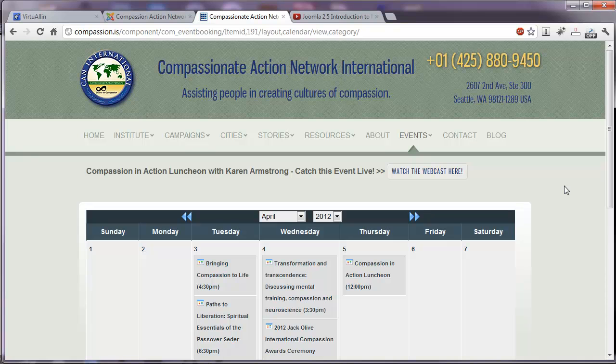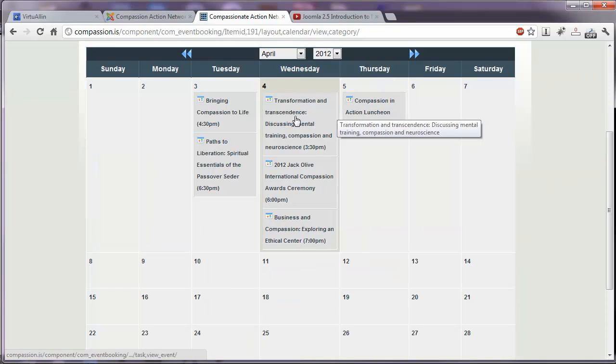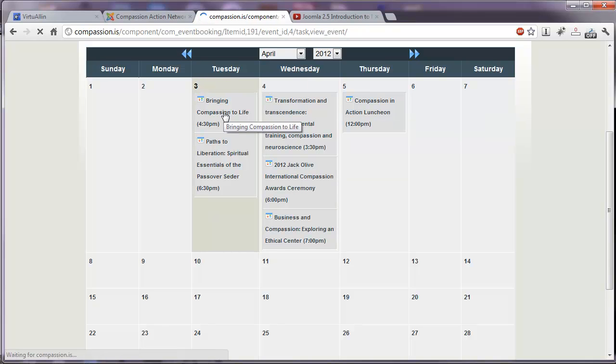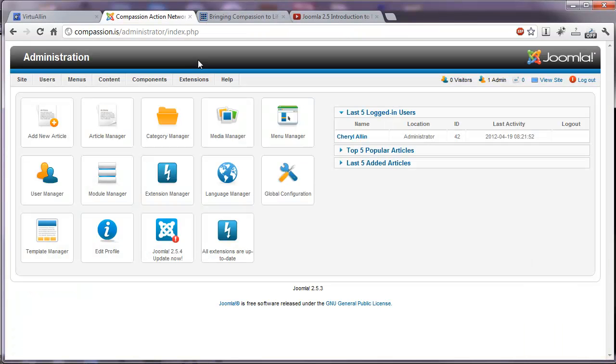Here on our Joomla 2.5 site, you can see what that looks like on the homepage. You can click on any of these, bring up a page for that event.